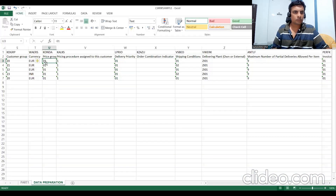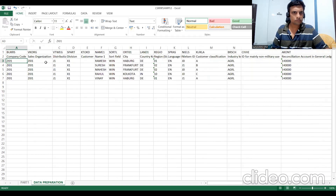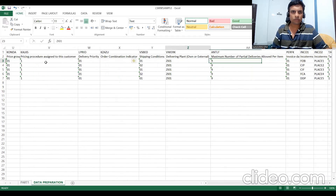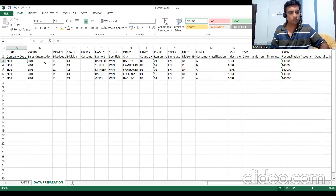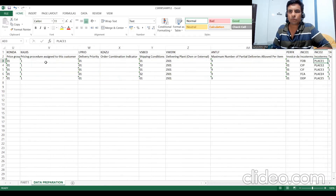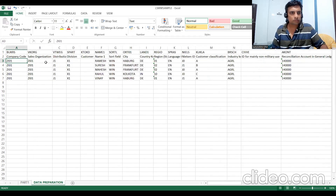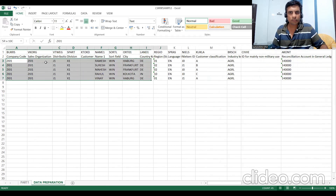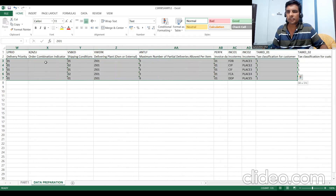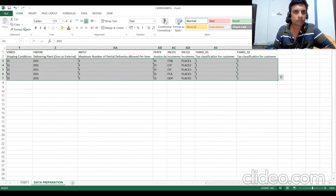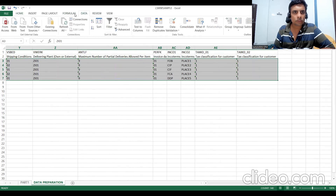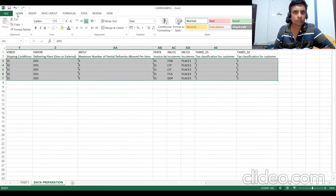The data preparation is nearly complete. You can use either Excel format or Notepad (tab-delimited text) for the upload file. Keep the data in text format to avoid formatting issues. This file will then be specified in the LSMW 'Specify Files' step for the actual upload.